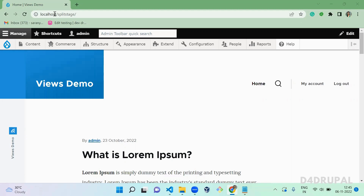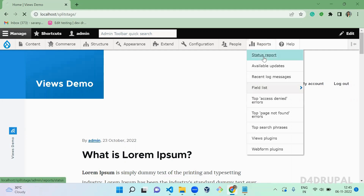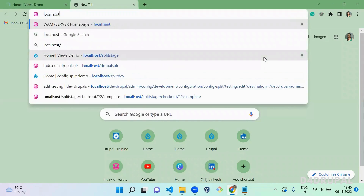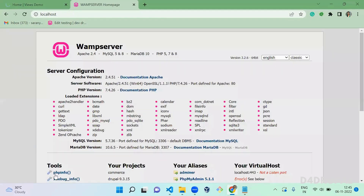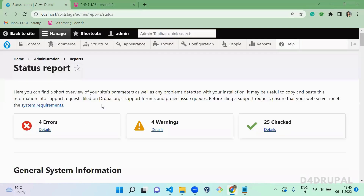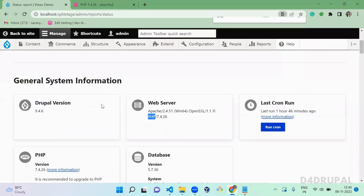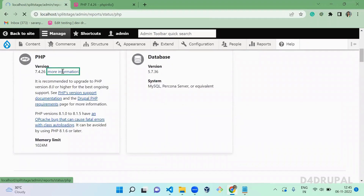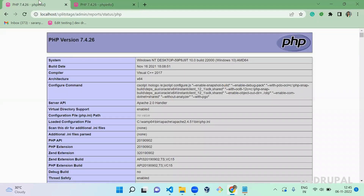To get the PHP version and PHP configuration, from the Drupal website you can get it from the Status Report, or when you install WAMP or XAMPP you can get it by clicking phpinfo on the localhost page. From the Drupal site you can also get it from the PHP More Info link — so you can get it in two ways.